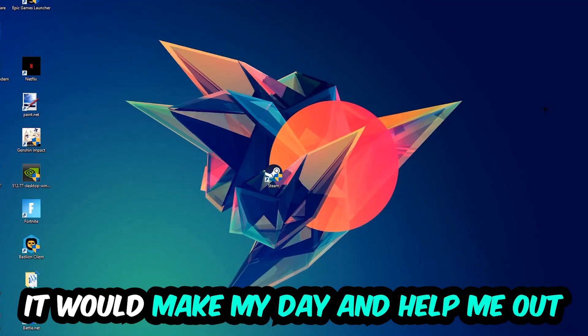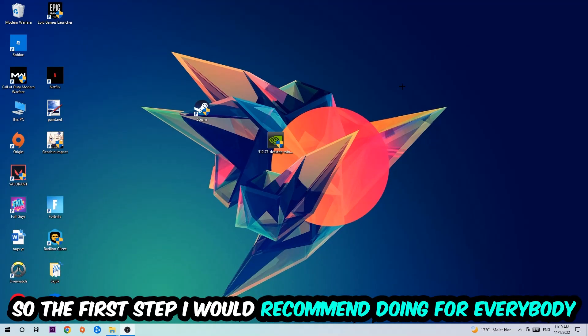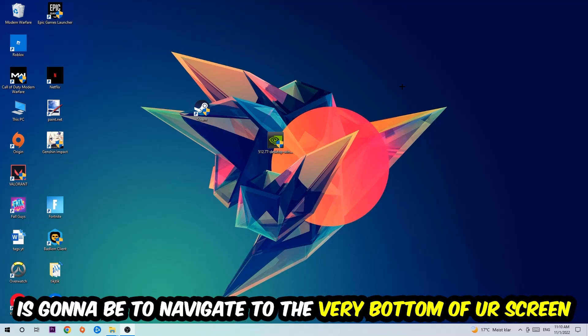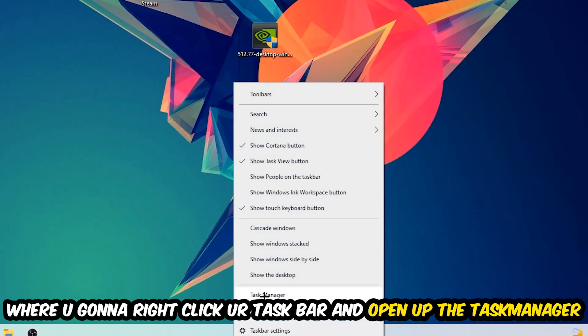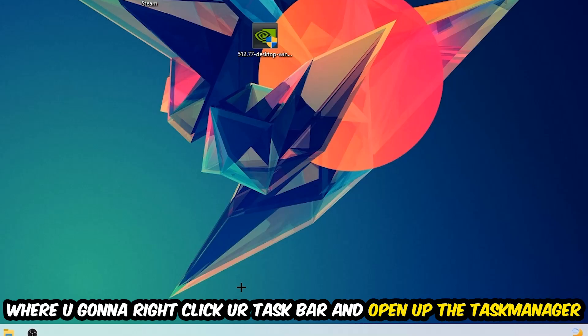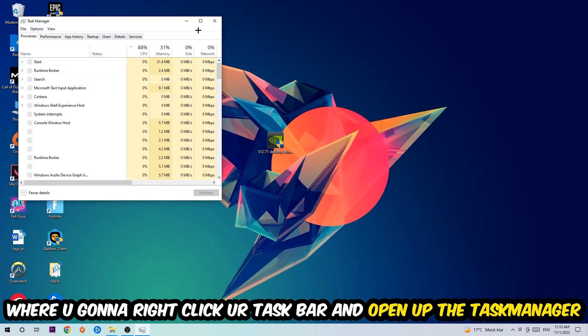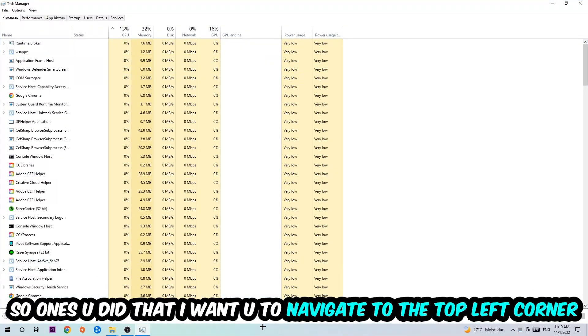The first step I would recommend for everybody is to simply navigate to the very bottom of your screen where you're going to right-click your taskbar and open up your Task Manager. Once you did that, navigate to the top left corner of your screen and click onto Processes.